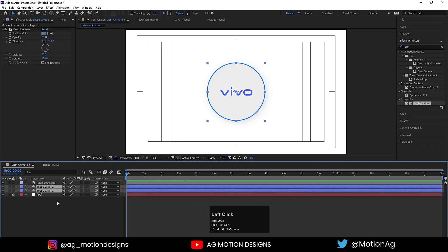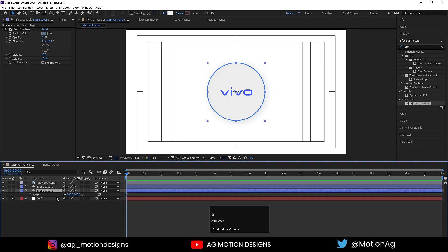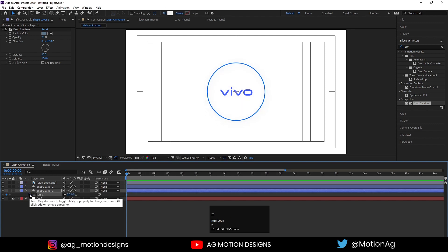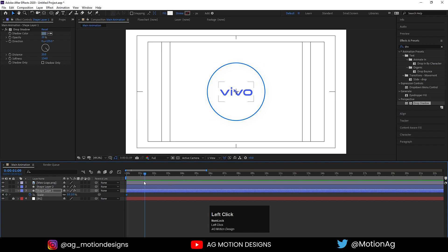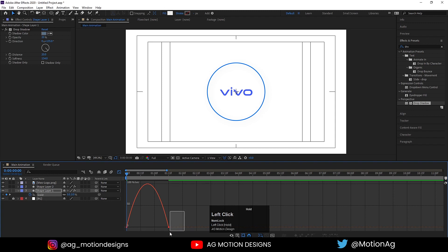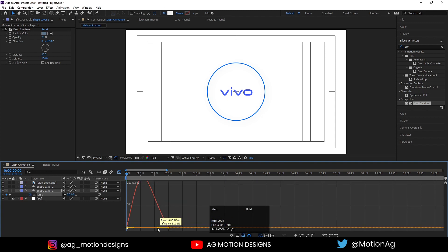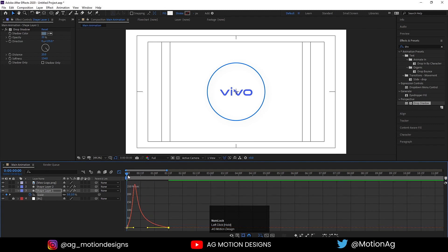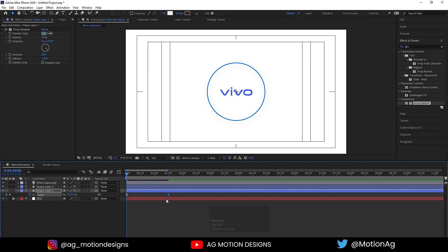Now we'll animate these circles. First, we'll animate this circle. Press S for the scaling option, let's make it 0 initially and create one keyframe. Zoom in a little bit. Go to 1.15 seconds and let's make it 100. Go to the start, select those keyframes, hit F9 to ease those keyframes. Go to the graph editor, select the handle, and by holding Shift I'll drag this over here. If I hit play, we are getting this smooth animation.